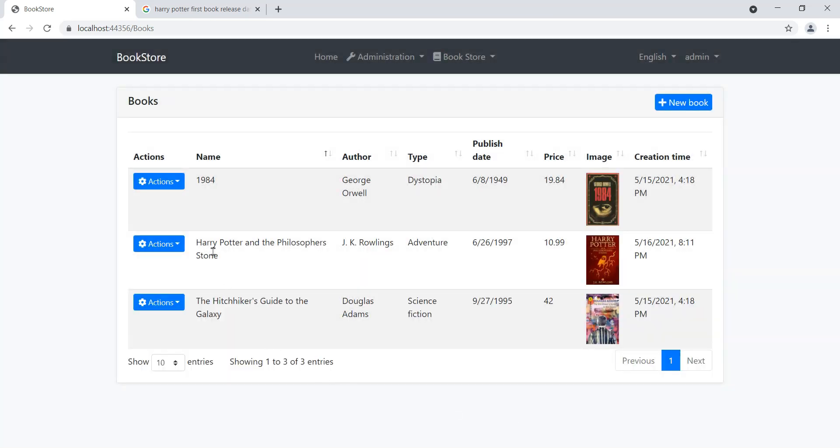Let's say JK Rowling and then we can say submit. There we go, we have Harry Potter and the Philosopher's Stone, JK Rowling, it's an adventure, 26 June 1997, 10.99, and we've got the beautiful little image here.